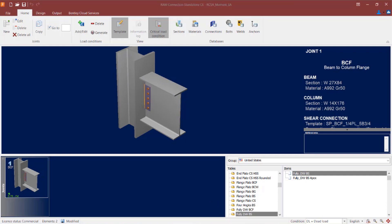Now we are ready to assign a moment connection to this joint. I have a couple of options: a moment end plate, which is a combined connection type; a directly welded connection, which is a moment connection type; or a flange plate, also a moment connection type. For the moment end plate combined connection, it wouldn't be necessary to also assign a shear connection type, as it can handle both shear and moment reactions. For a directly welded or flange plated connection, however, I would want to make sure the shear reaction is resisted through a shear connection type.